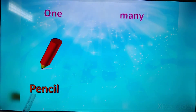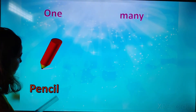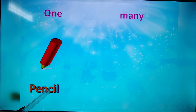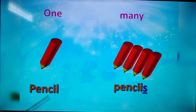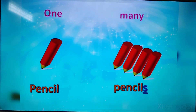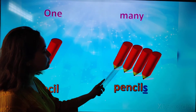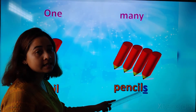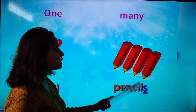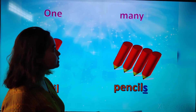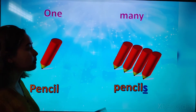Here, one pencil. And next to that, pencils — many pencils.